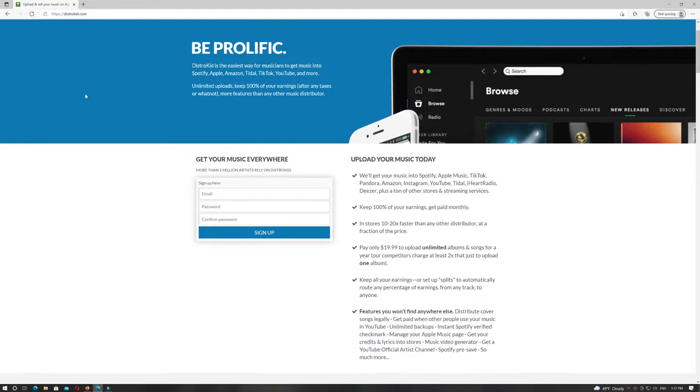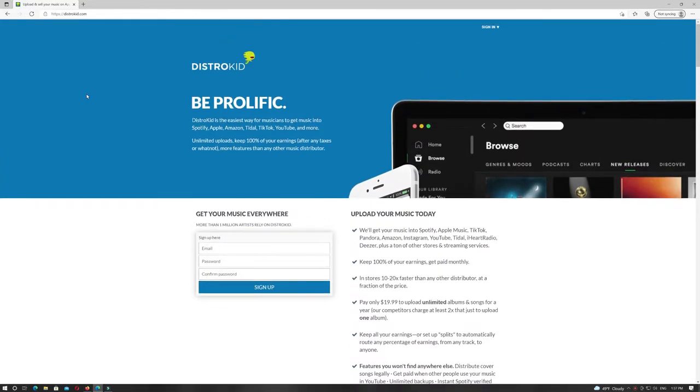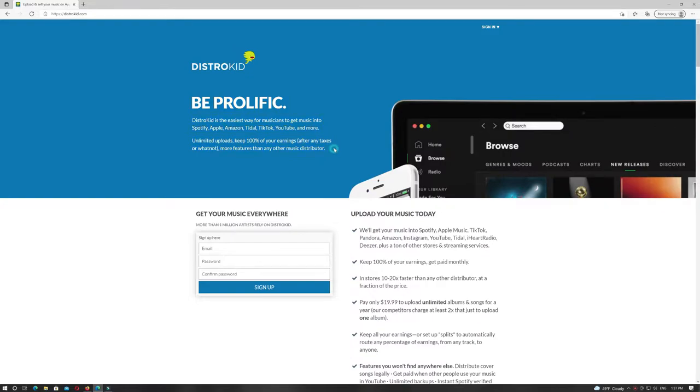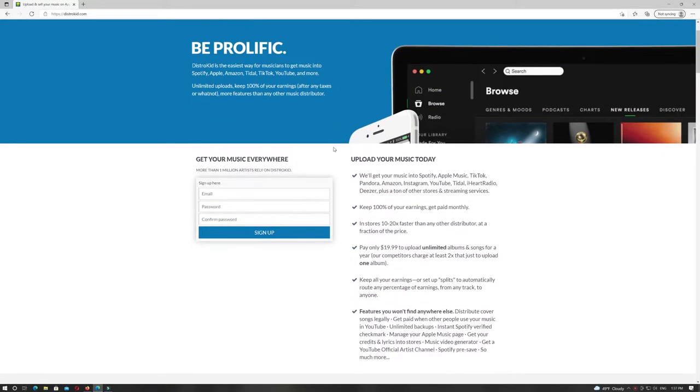Number 3 is DistroKid. Unlimited uploads for $19.99 a year. DistroKid is good for distribution.